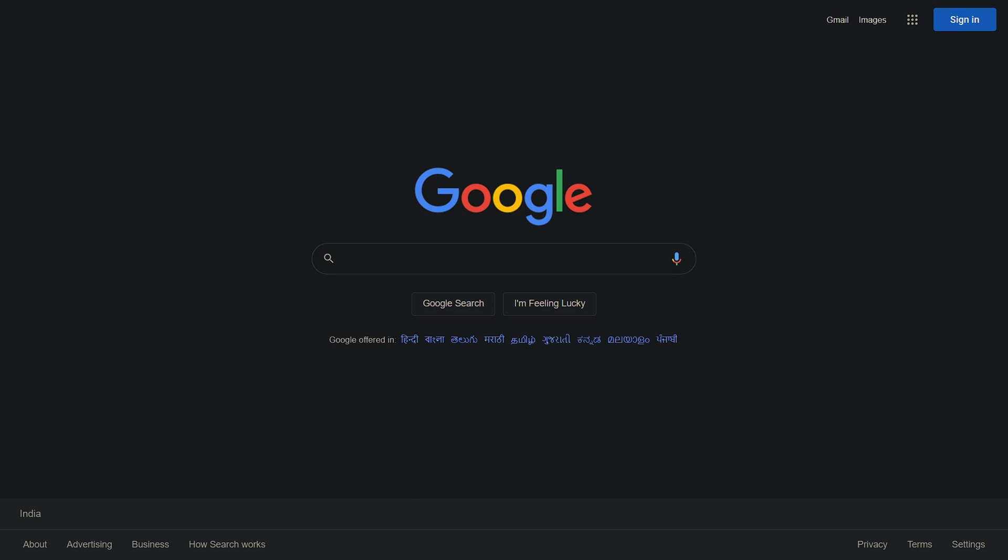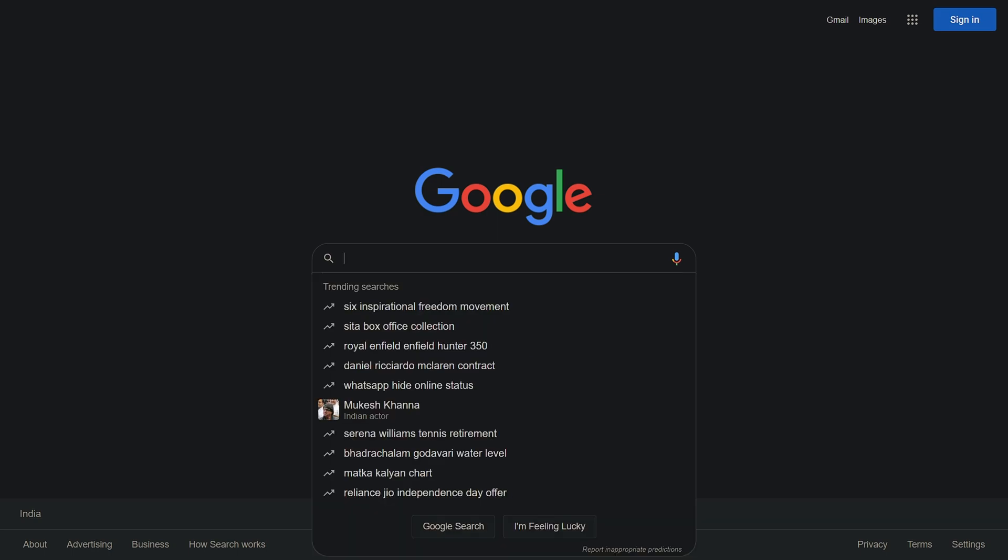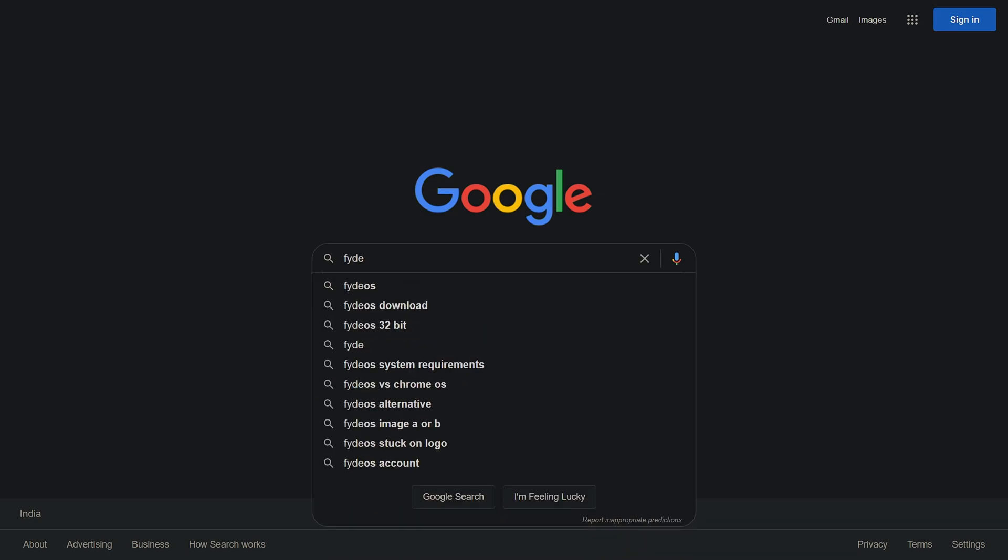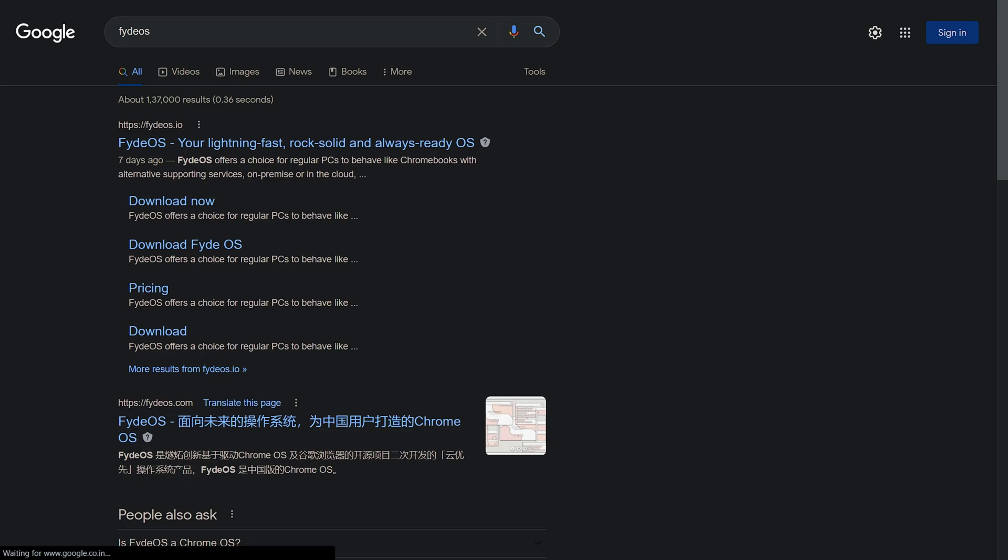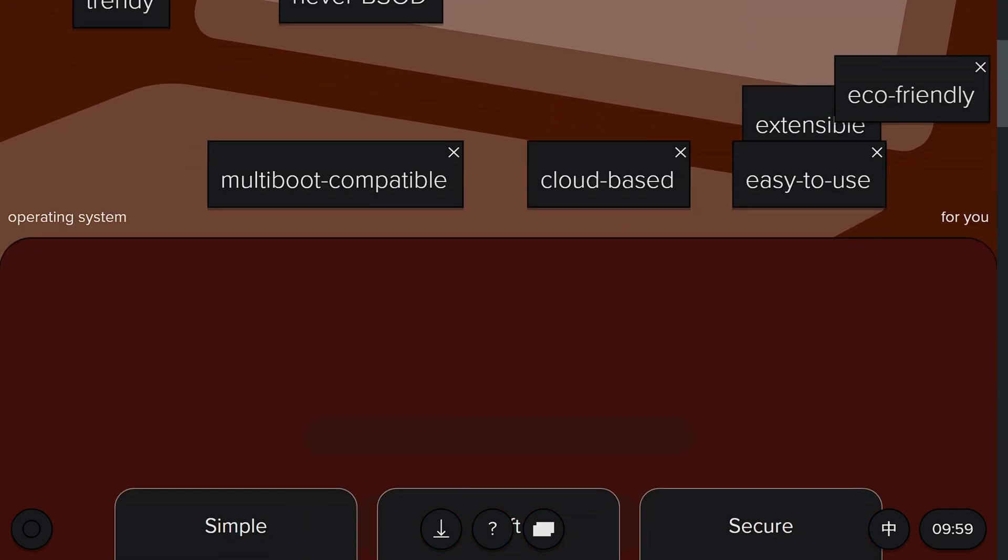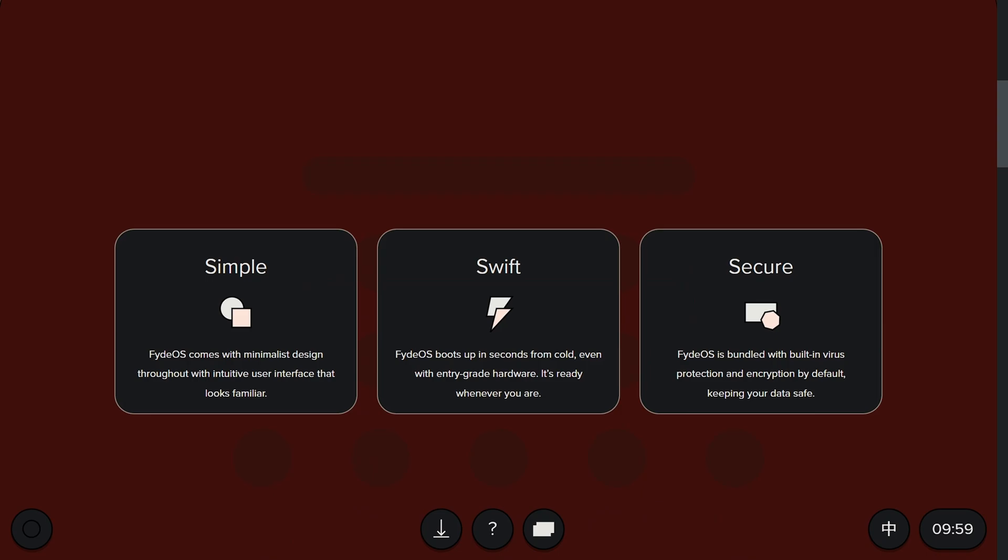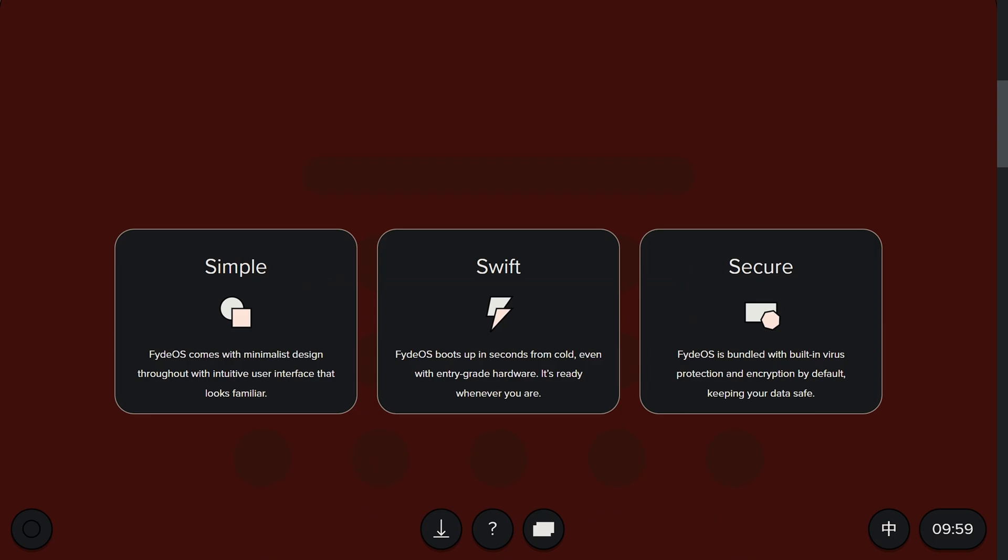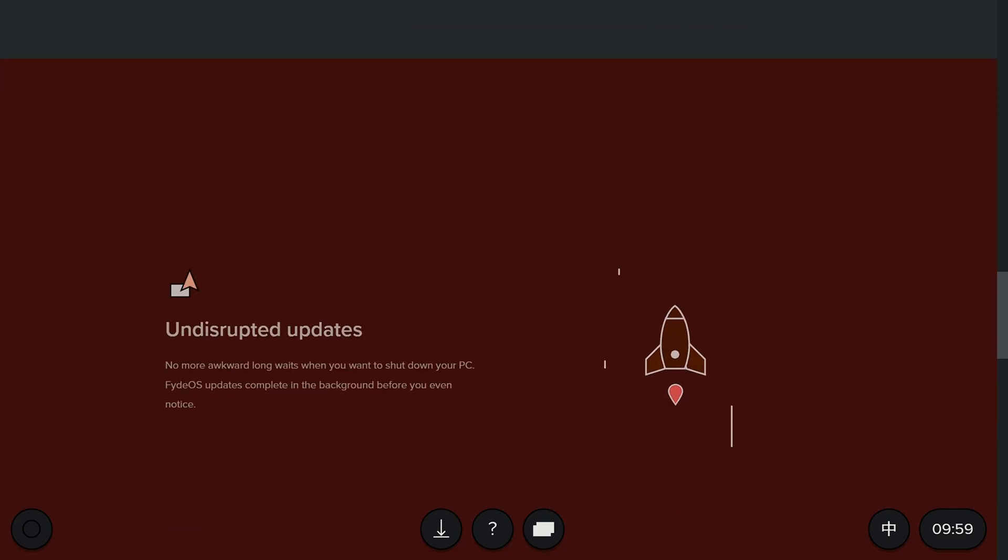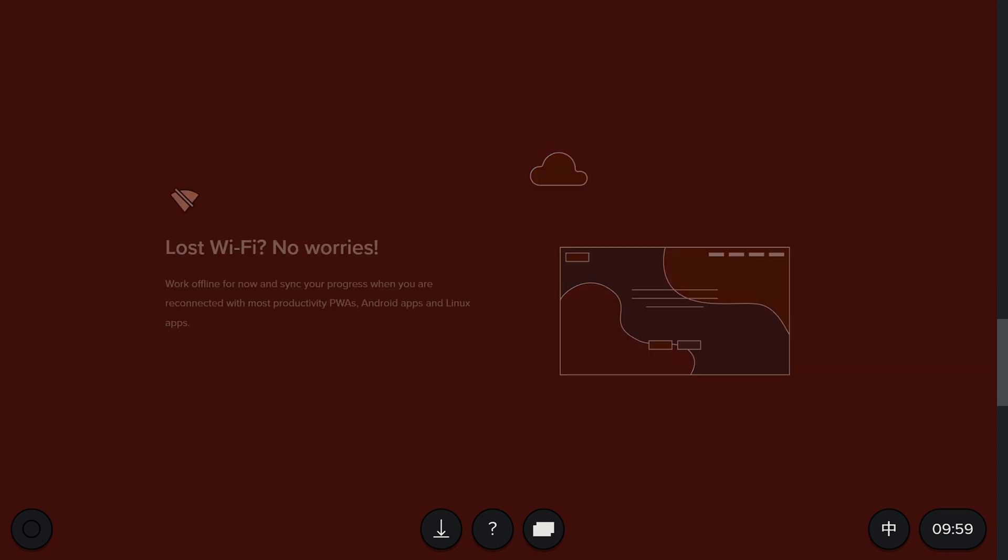So let's download its file by searching FydeOS on Google. Then click on first site. These are some of its highlights like clean, easy to learn and use, multiboot, etc. Also simple, swift and secure, with Android and Linux apps.